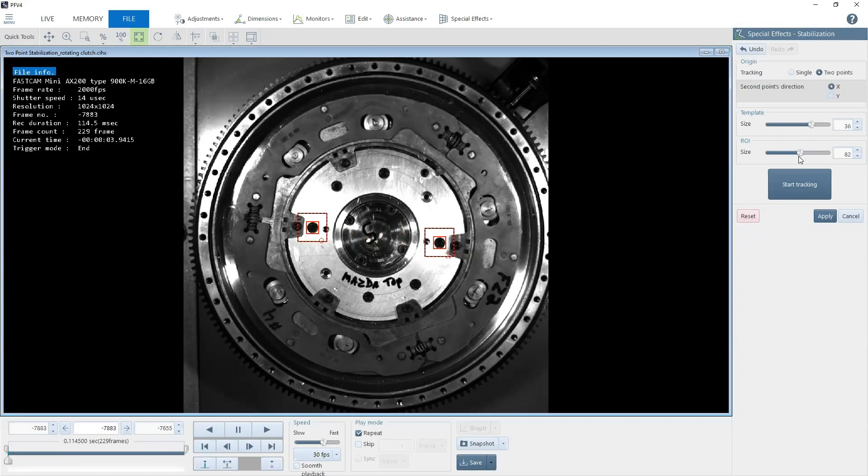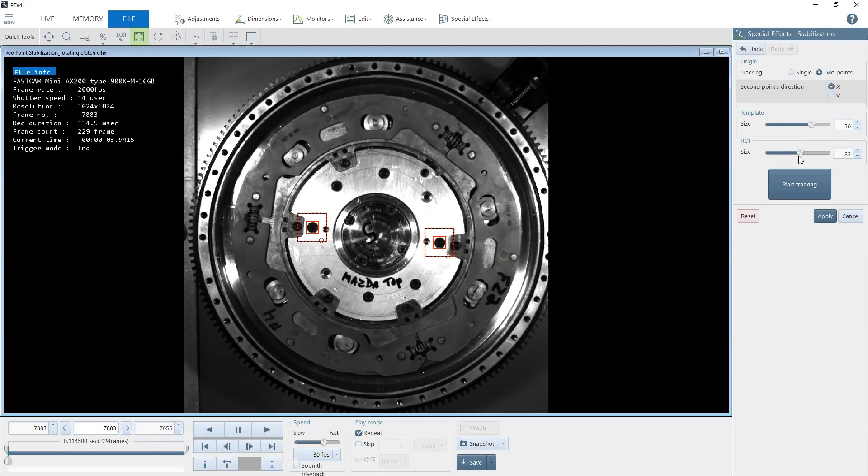Region of interest is the area within the image that the algorithm will search for the selected template. If your object is moving extremely fast and the tracked point moves a greater distance from frame to frame, you would increase the size of the region of interest.